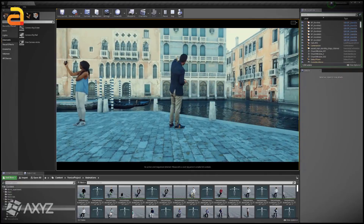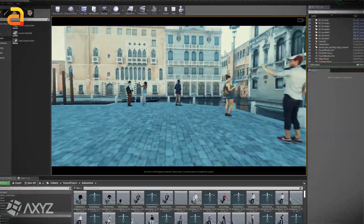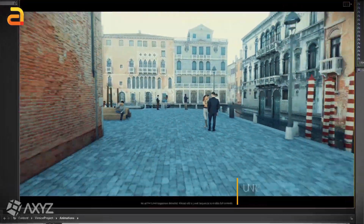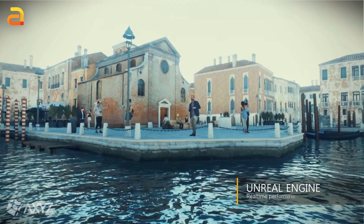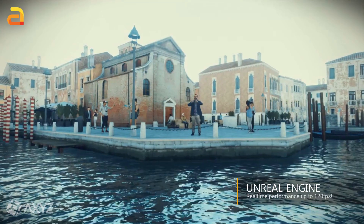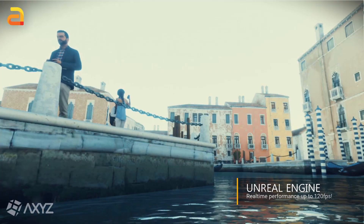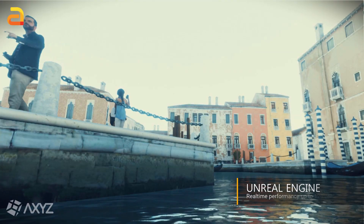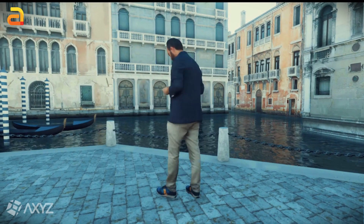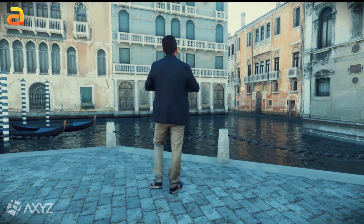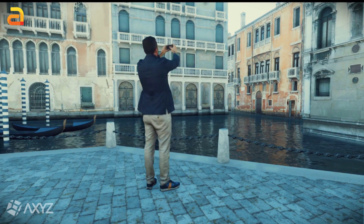Moreover, streaming 4D digital humans takes advantage of multi-core CPUs, making it possible to achieve up to 120 frames per second in Unreal Engine. Let's see it in action.